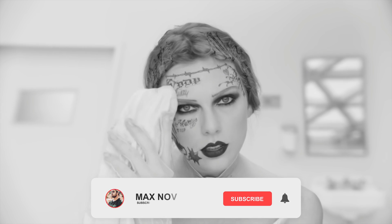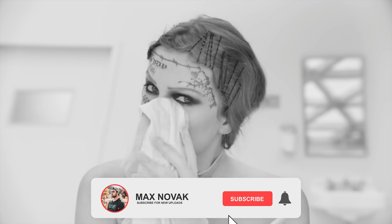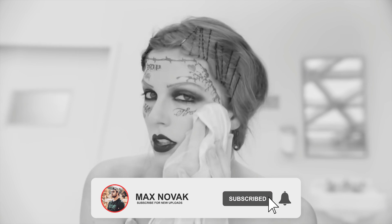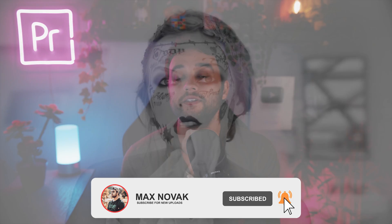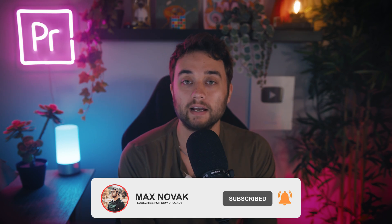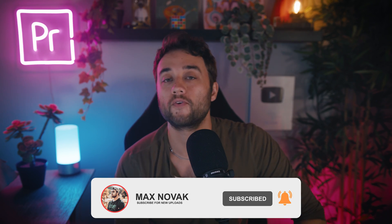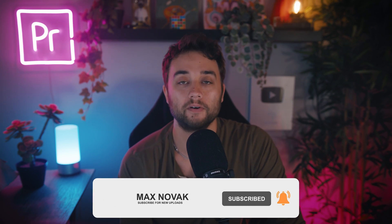As always if you're new, subscribe for more guides and tutorials. Comment what you want to see from this channel next and leave a like for the YouTube algorithm if you'd like to support.